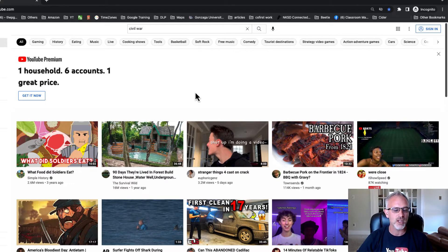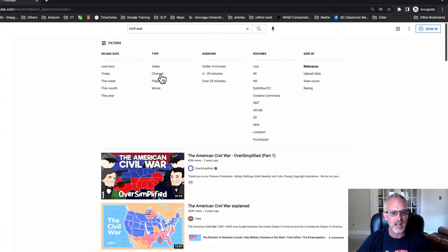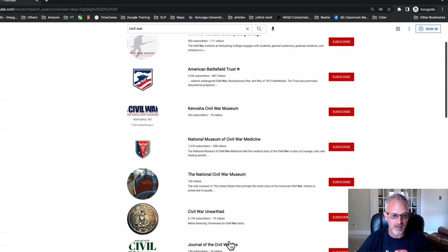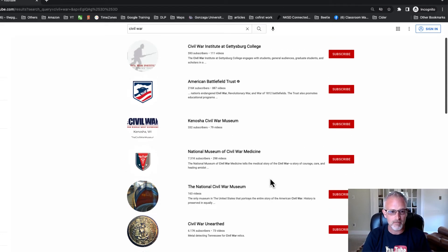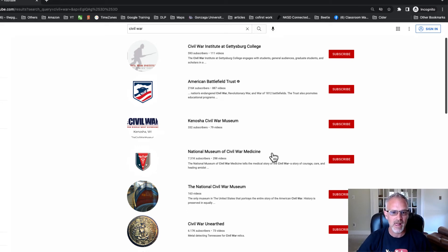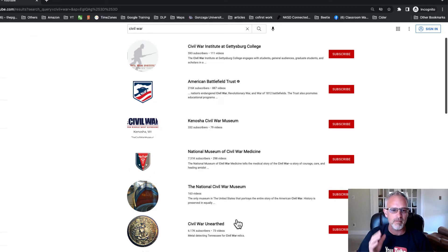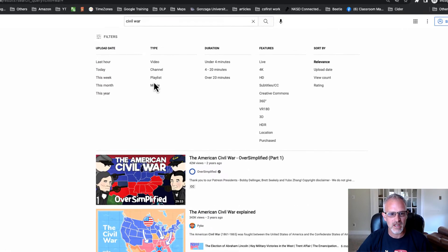Let's do the Civil War search again. I went to filters and went to channel. I might want to explore a number of these and find out who's producing the best stuff on this topic. It's not just Civil War — you could search algebra for math teachers and find a content producer who's making a bunch of videos about algebra. But I want to go back and show you using the playlist filter.